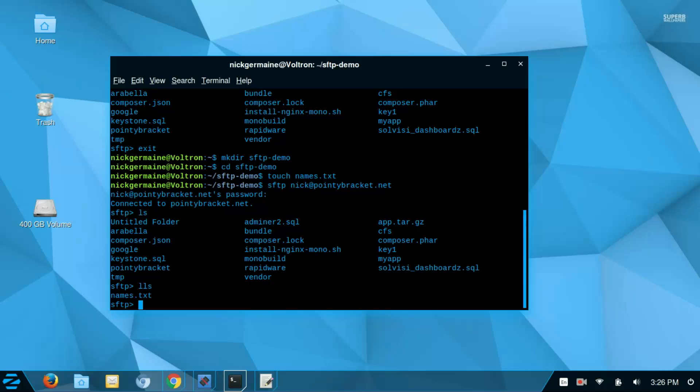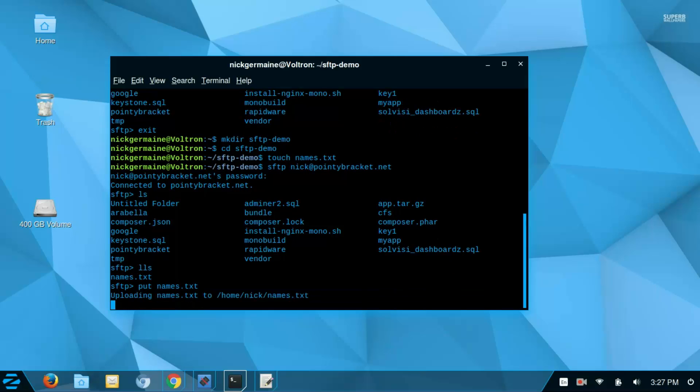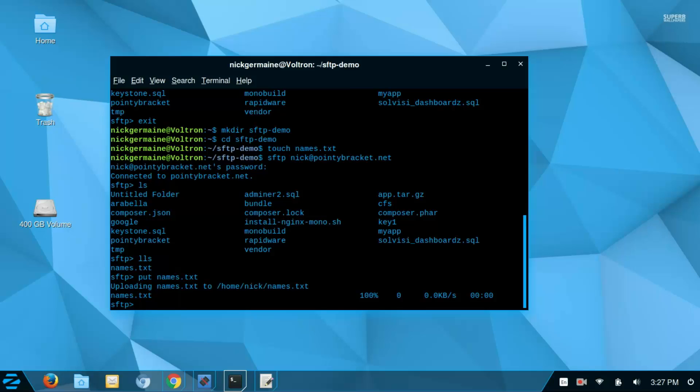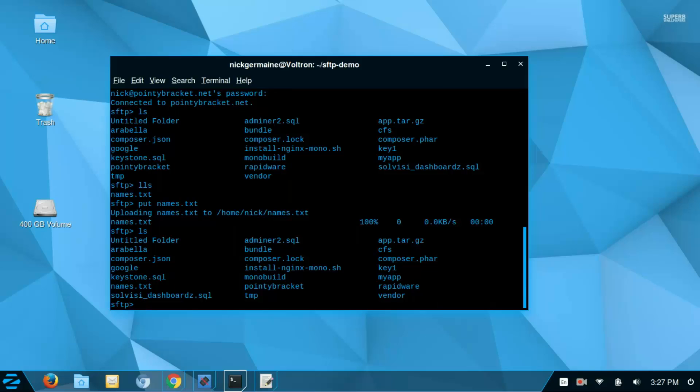And so here, we can actually grab files and transfer them to and from both machines. So if I wanted to put names.txt onto the server in the current directory, what I would do is type put names.txt, and it's going to upload it to my remote host with the same name. So that's when you would use put if you want to push a file from your local machine to the remote host.